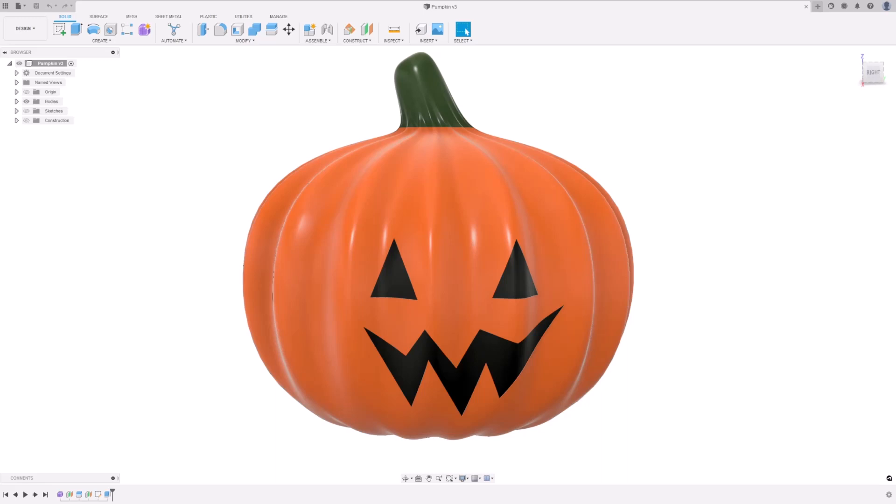Today, we are going to be going through how to create this pumpkin using T-splines and also some of the prismatic modeling tools.